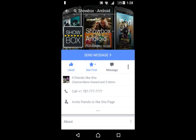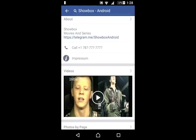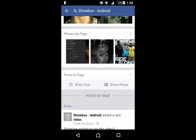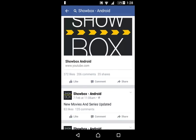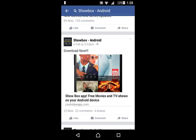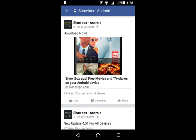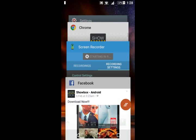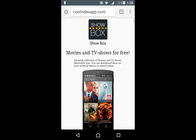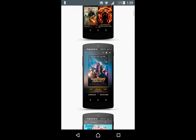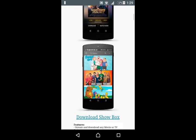On Facebook, there's the page, there's the latest YouTube link, there's the download link, which is this website, coolvideoapp.com. It shows you all the basic stuff there.